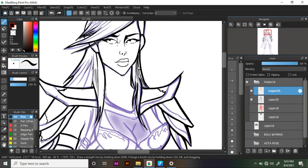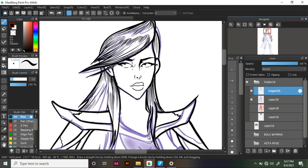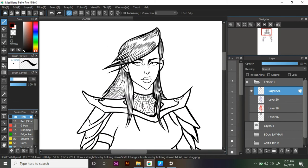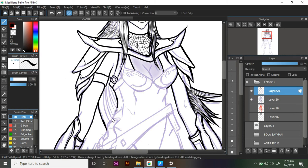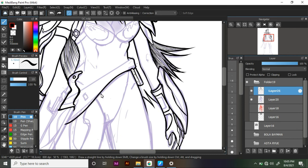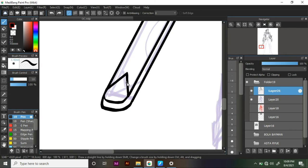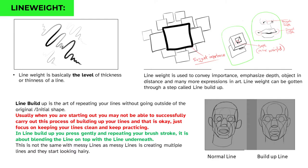It's going to be a process — I addressed this in the first video when we talked about false expectations. You'll start out slow and get better as you continue to practice intentionally, taking note of the fundamentals. Now let's talk about line weight. Line weight is basically the level of thickness or thinness of a line. Your line weight is used to convey importance, emphasize depth, show objects in the distance, and create minimal expressions in art.